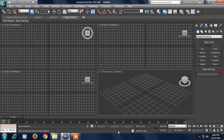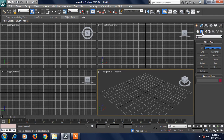Hello guys, welcome to 3D Max. Let's go to text. The text is in geometry. The shape is in shape. The text is in 2D.